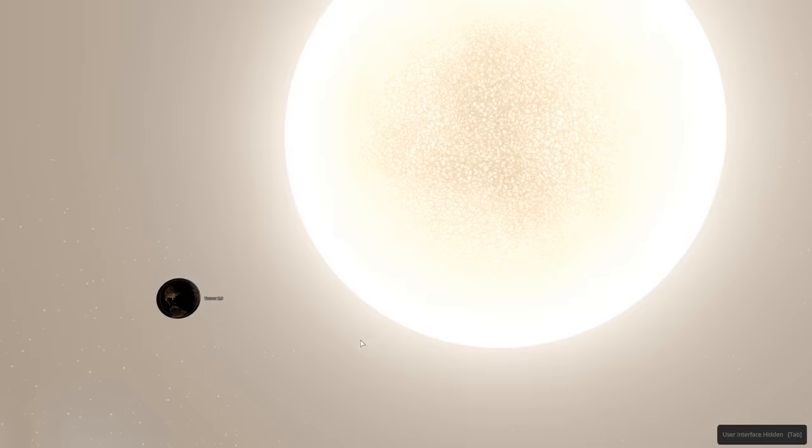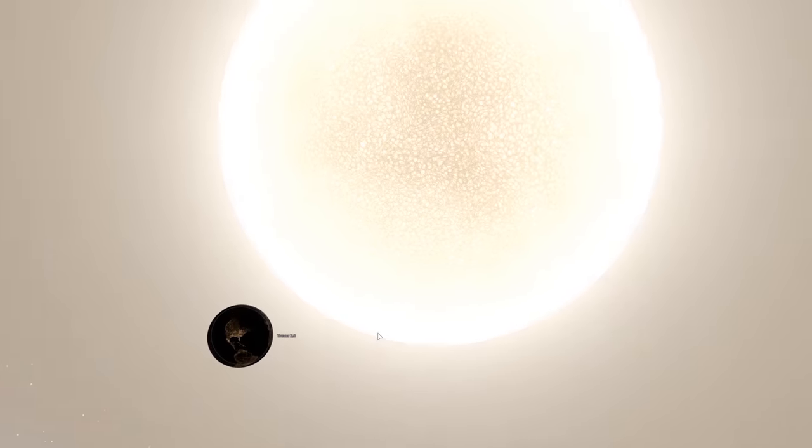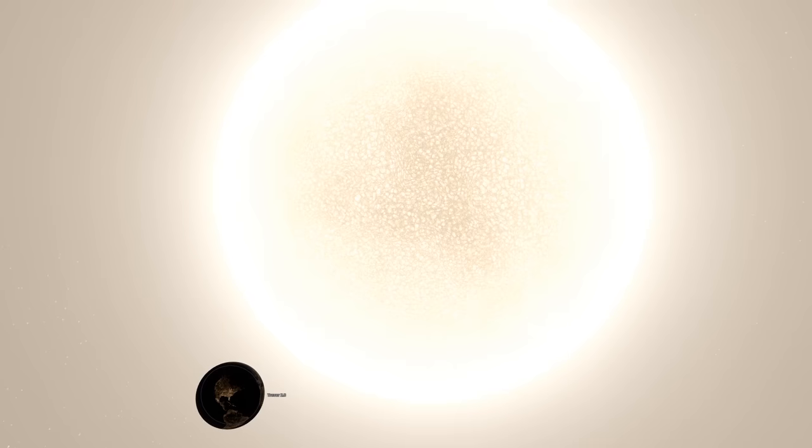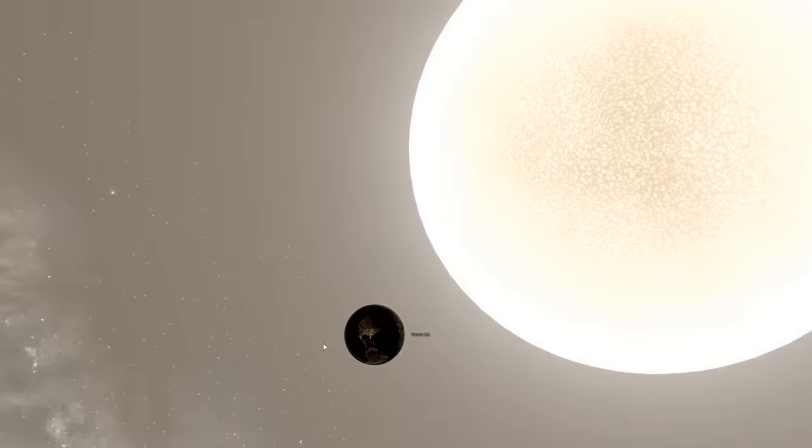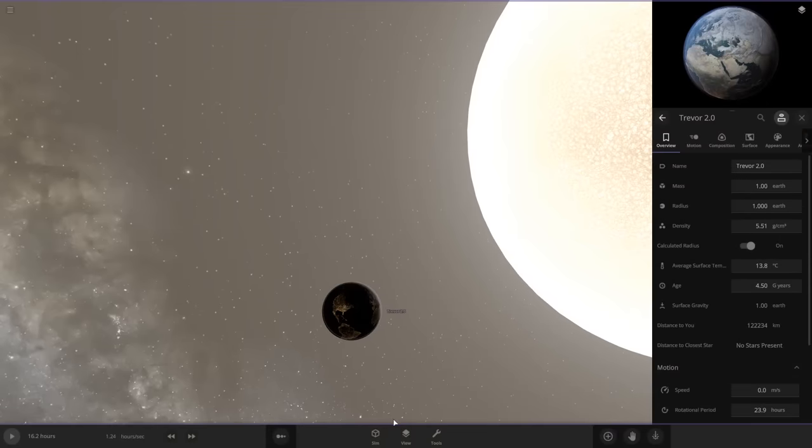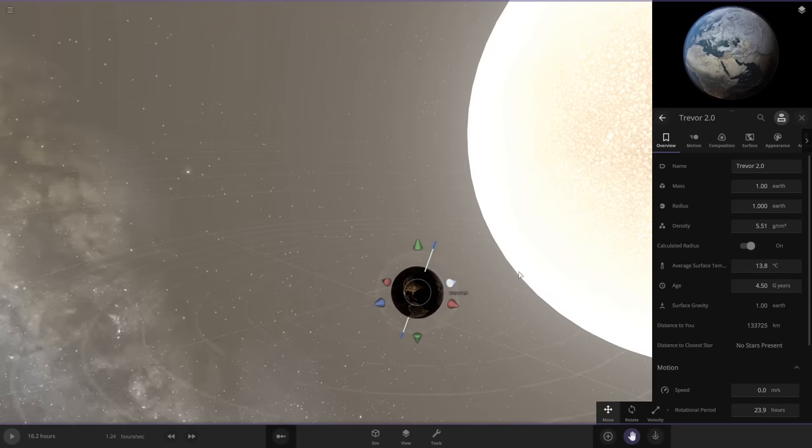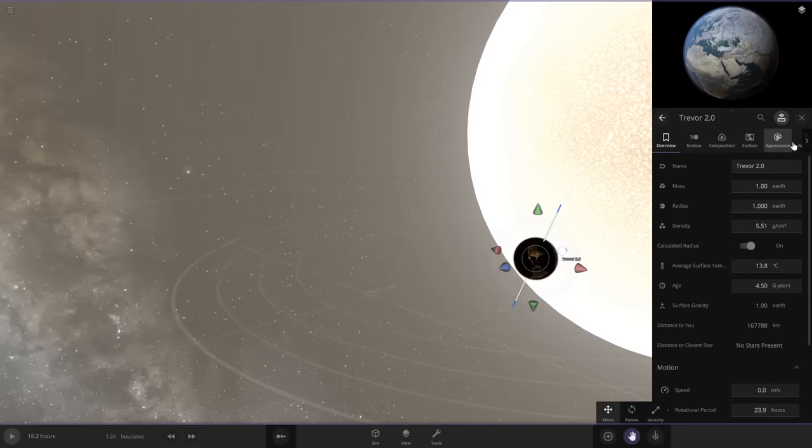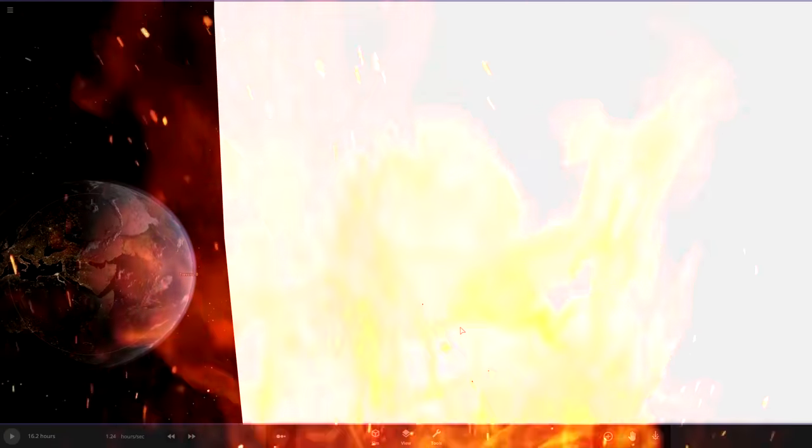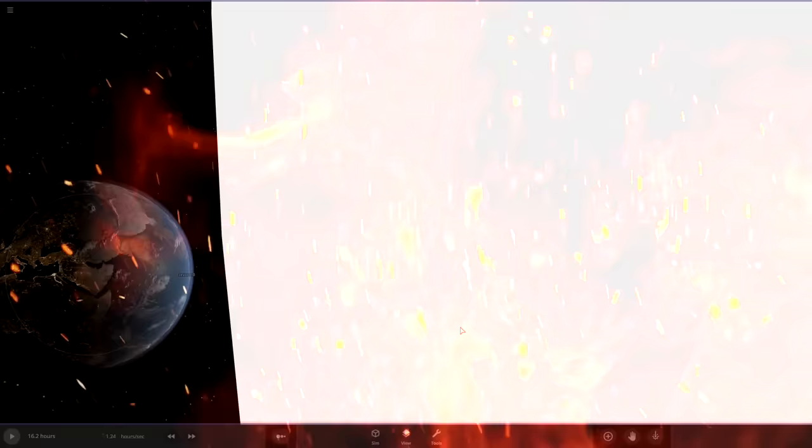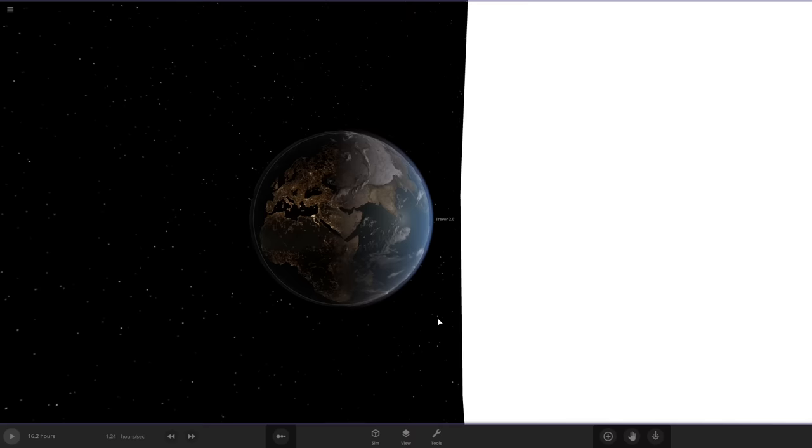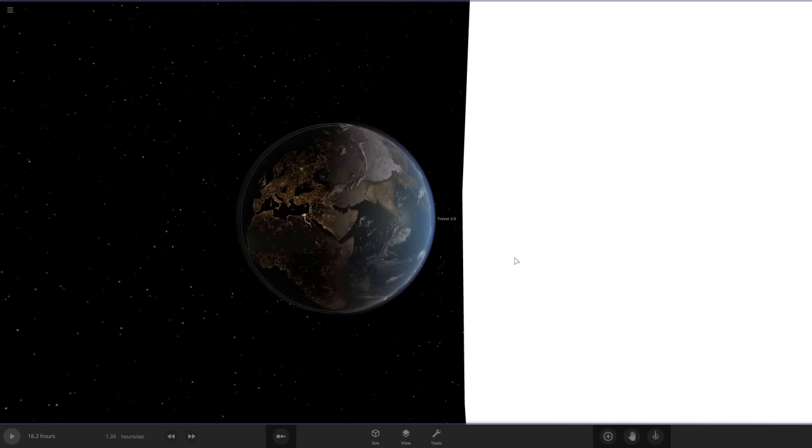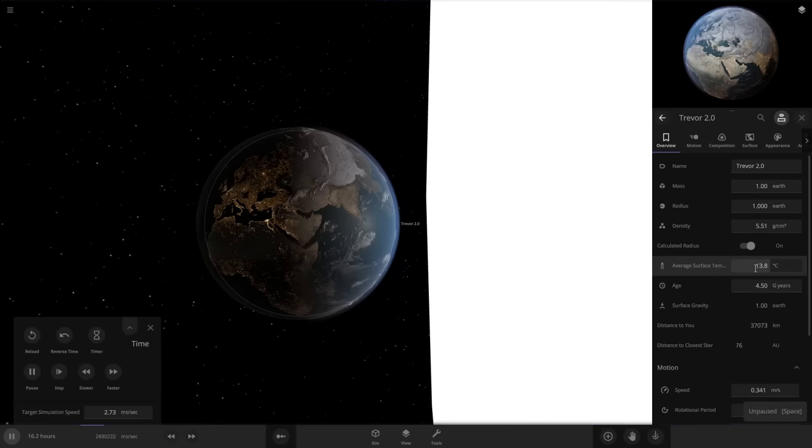Now, from this distance, normally Trevor would be immediately vaporized the second I take my hand off of the pause button. So we're going to have to kind of scooch you over a little bit. There we go. Welcome to the surface of the sun, otherwise known as Valhalla. It just looks like a part of Photoshop that I forgot to color in.